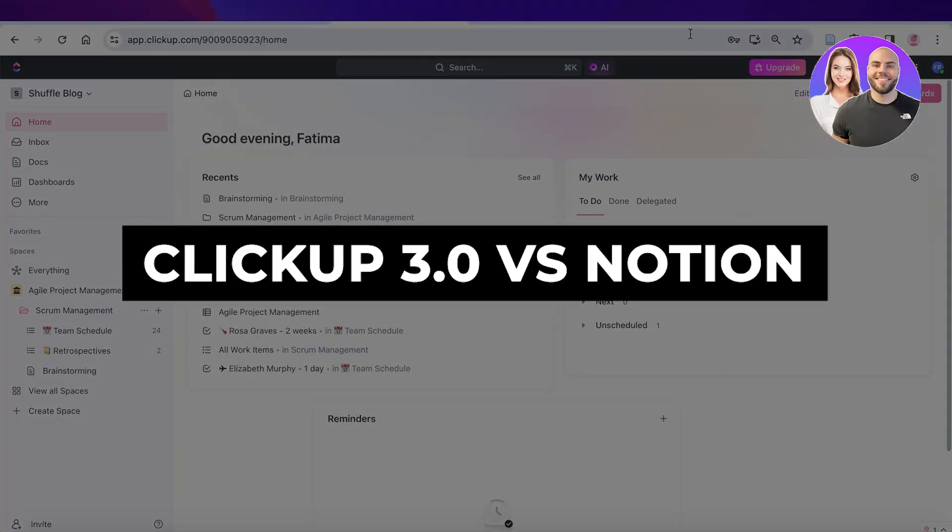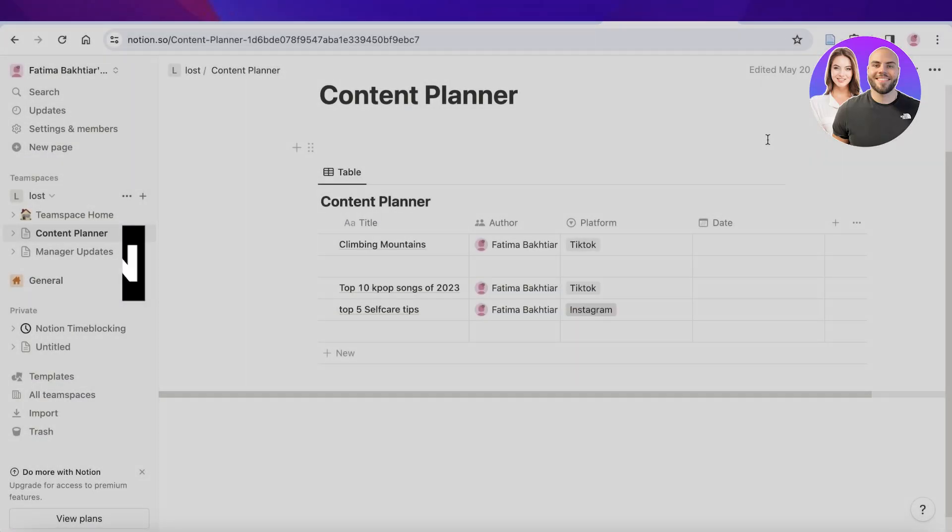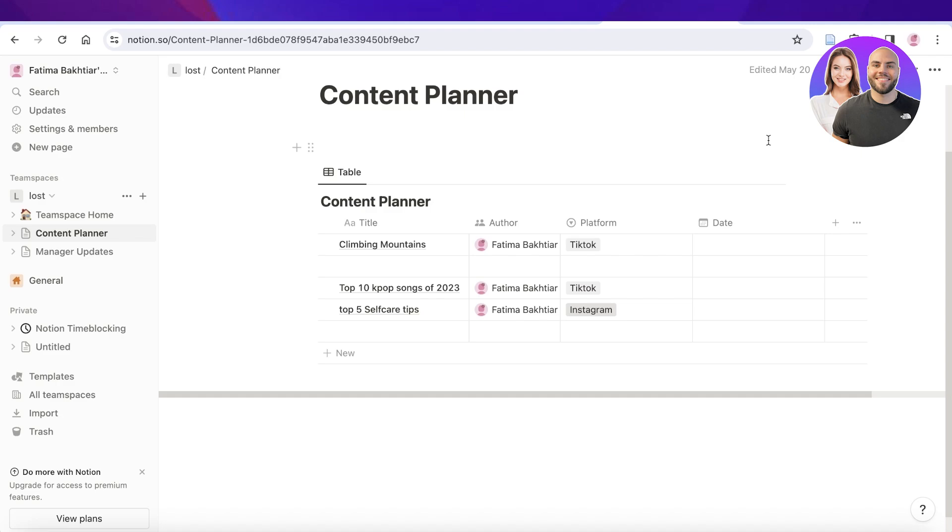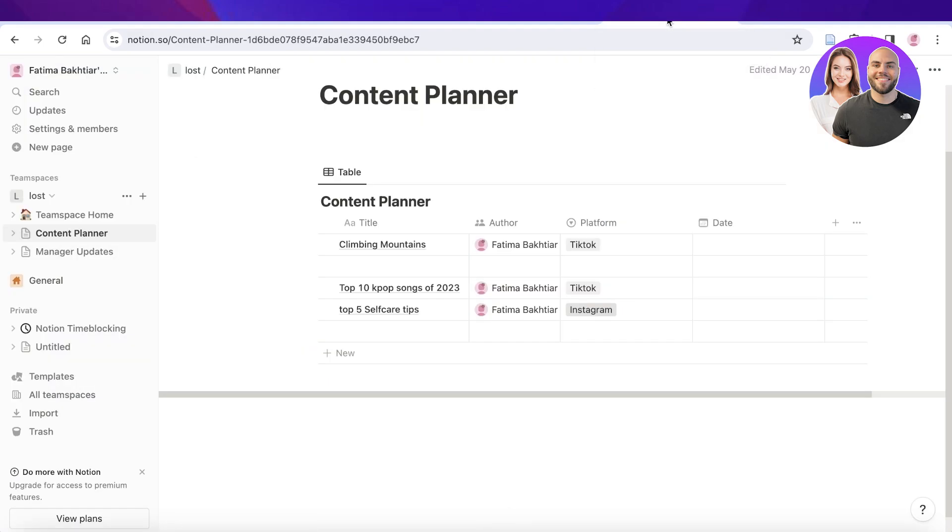ClickUp 3.0 versus Notion, which is the best project management software? Hey guys, welcome back. In this video I'll be comparing ClickUp and Notion and we're going to take a look at some of the newer updates on ClickUp 3.0 and we're going to be stacking them against Notion, so let's get into it.